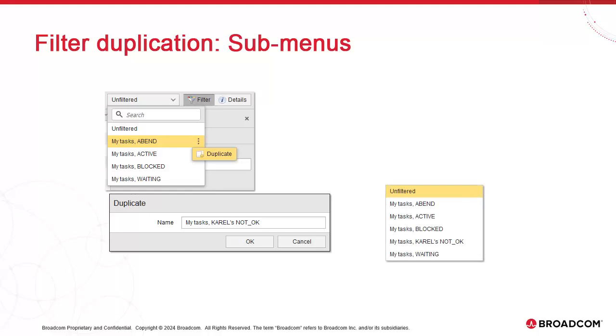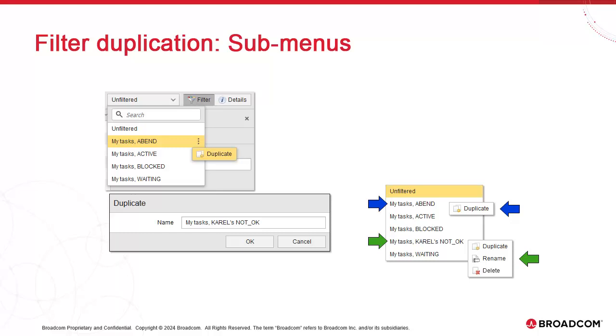If you're duplicating a standard filter, the context menu will show a simple duplicate. If you're duplicating a custom filter, then the menu shows Duplicate, Rename and Delete.